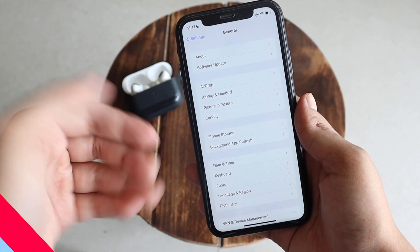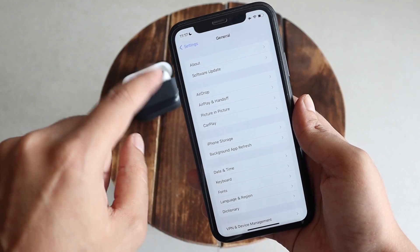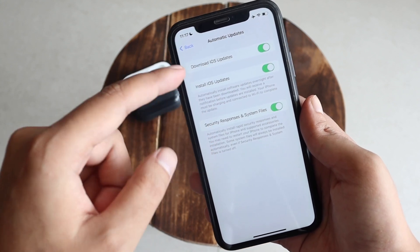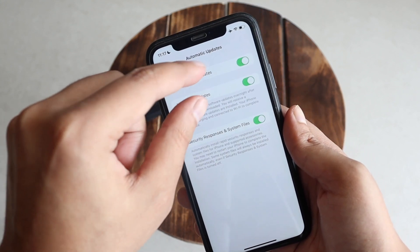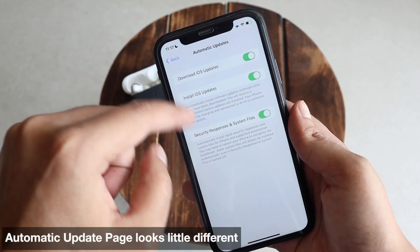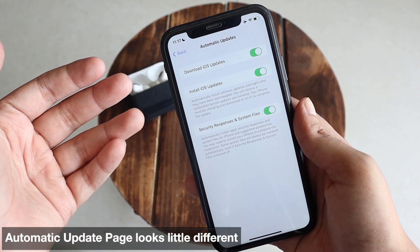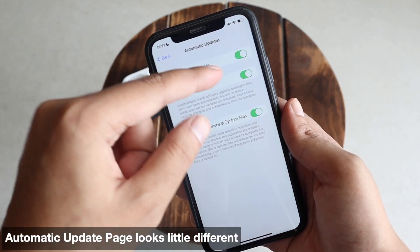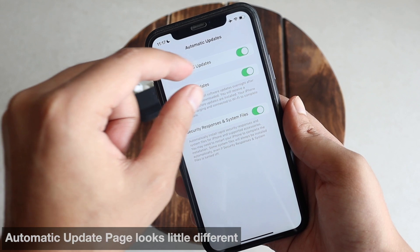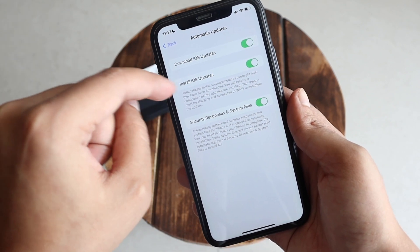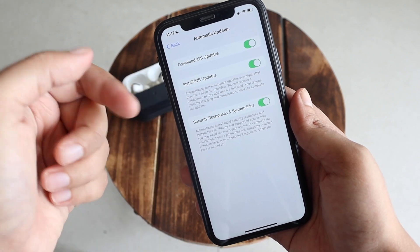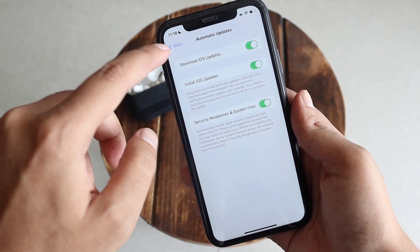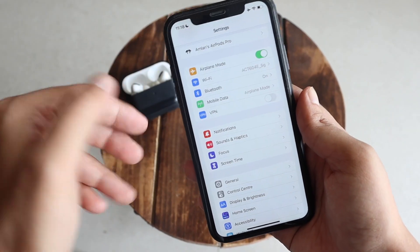The first thing I noticed: if you go to General > Software Update > Automatic Updates, the way the three lines are separated is different from iOS 16 Beta 4. Previously it was more congested, but now there's more space between the lines for 'Download iOS Updates,' 'Install iOS Updates,' and 'Security Responses and System Files.' So the graphical representation is a little different.